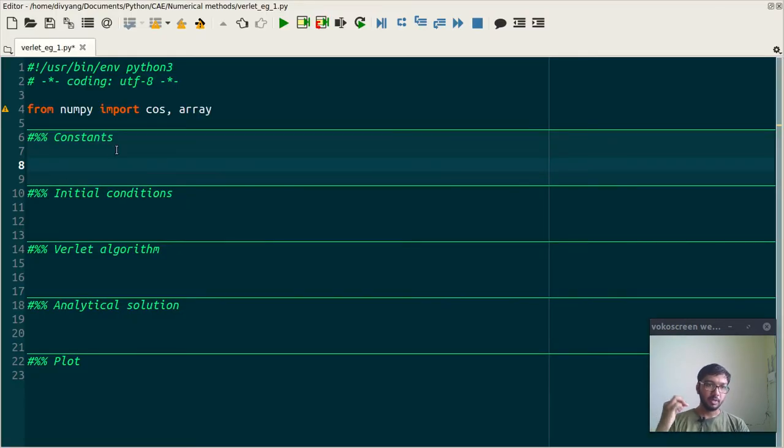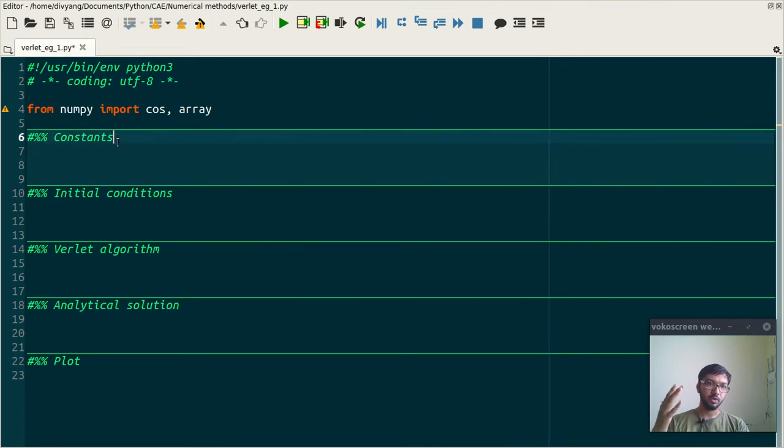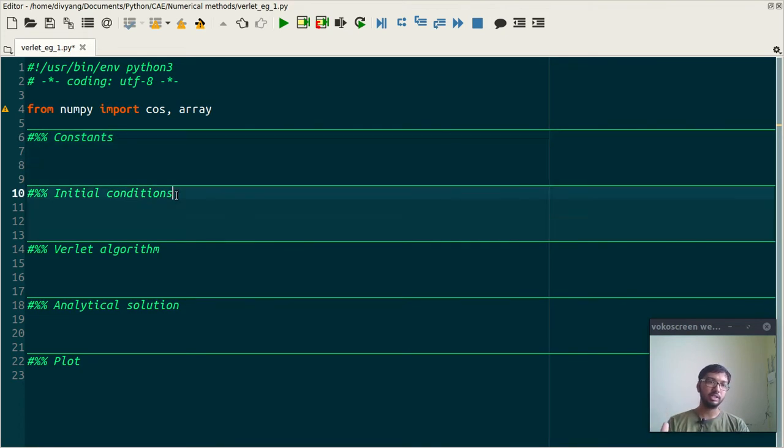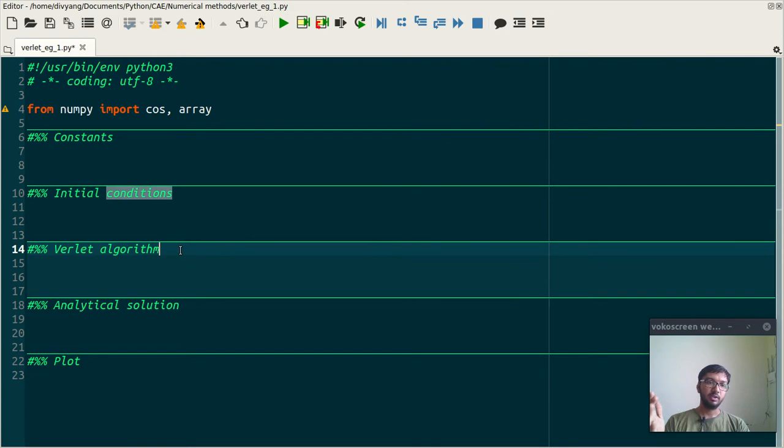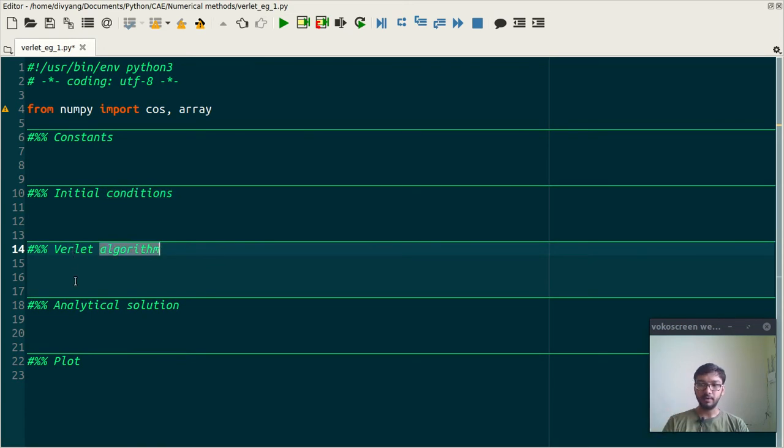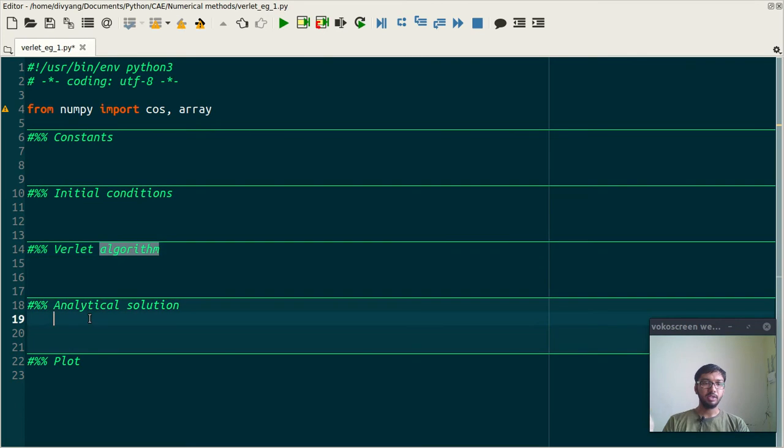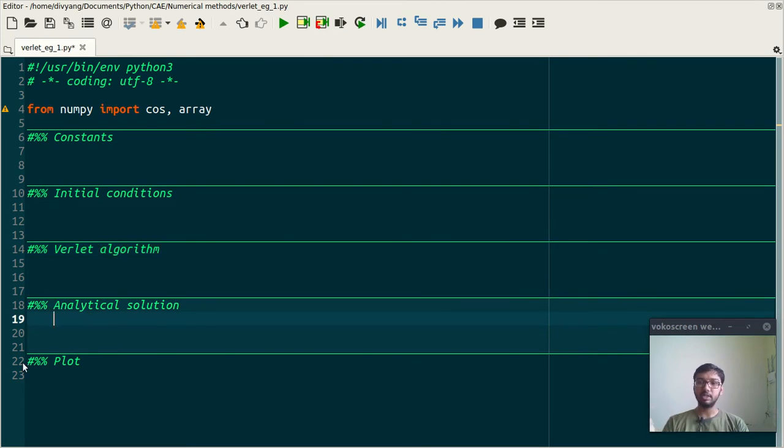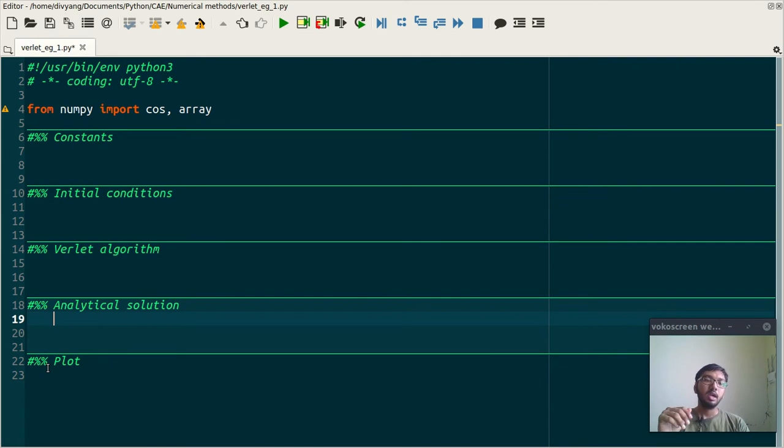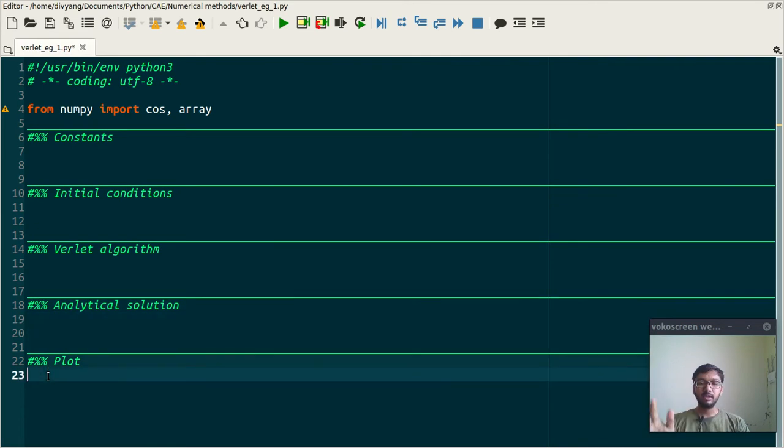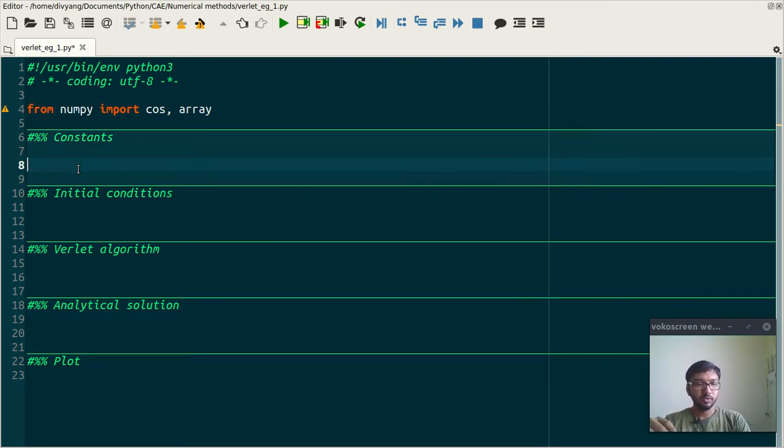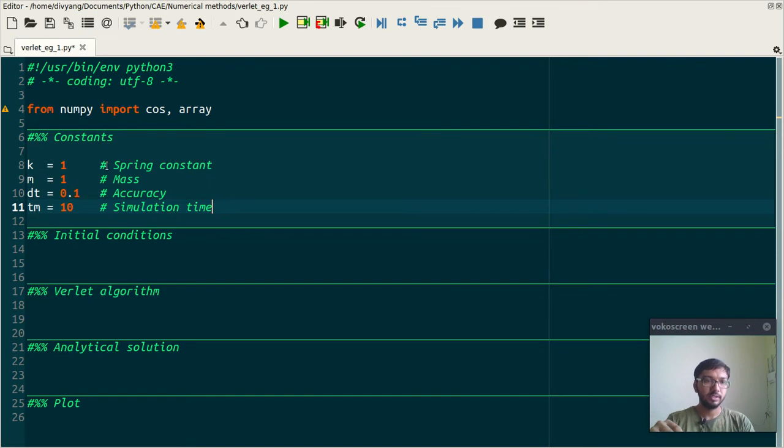And guys, this is the plan of action. First we shall define constants, then initial conditions. Then we shall use Verlet algorithm to find the trajectory, and we shall compare our data with analytical solution and see what kind of error we are getting. And lastly we shall plot our data.